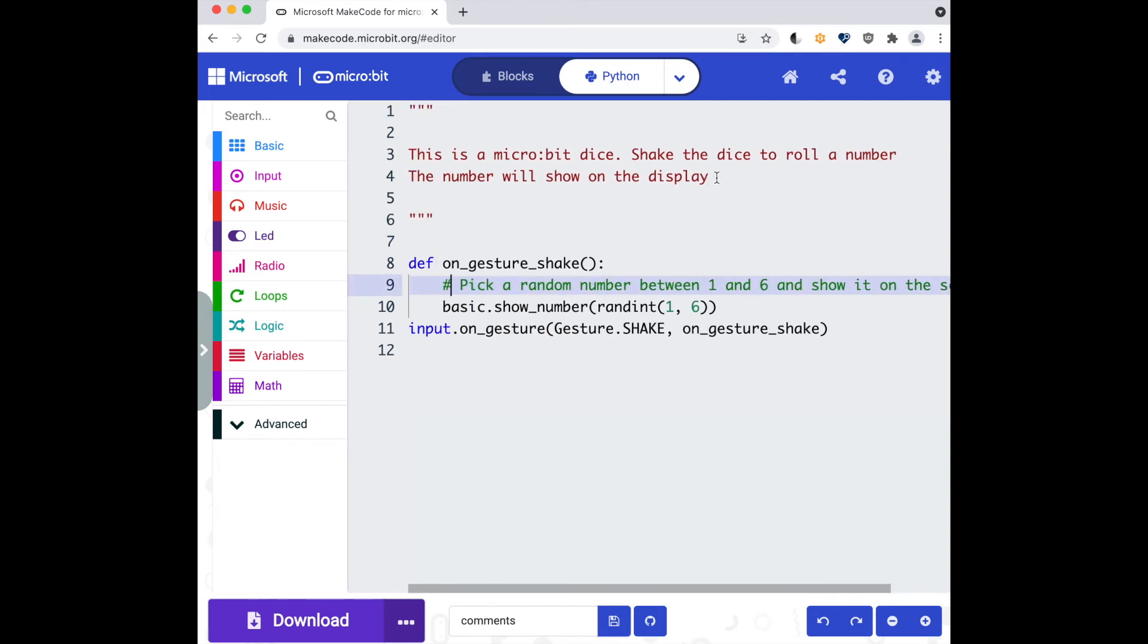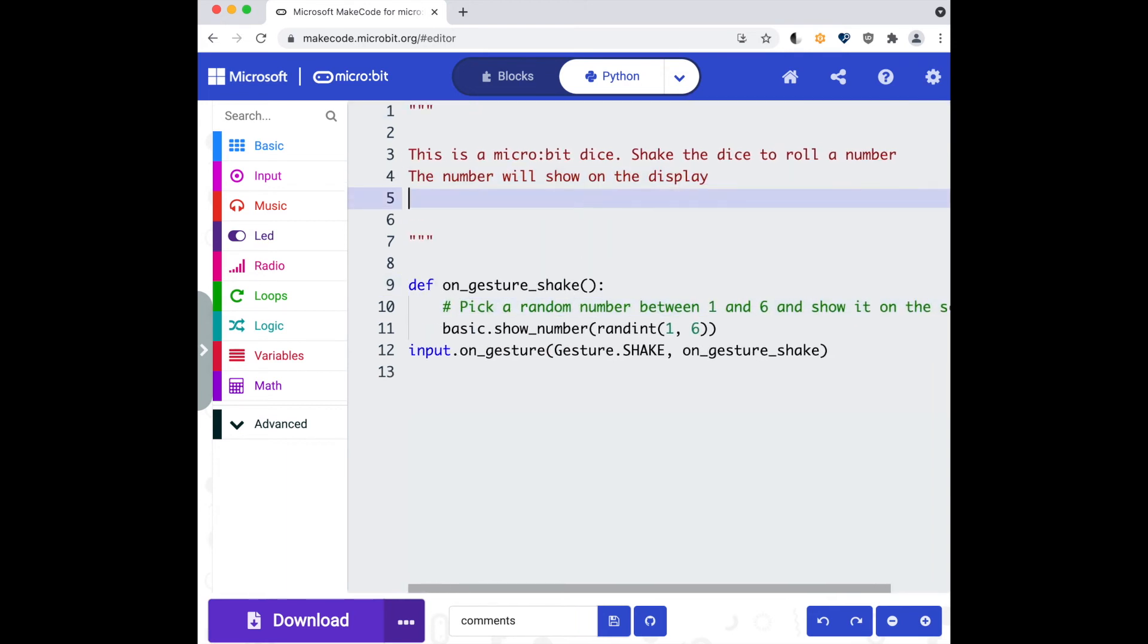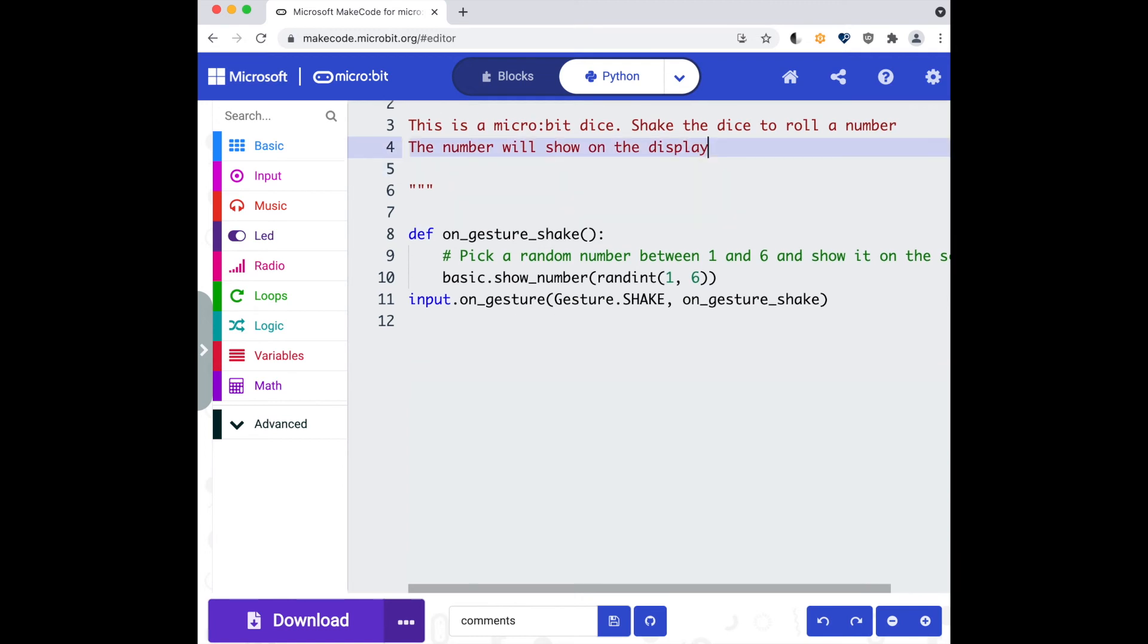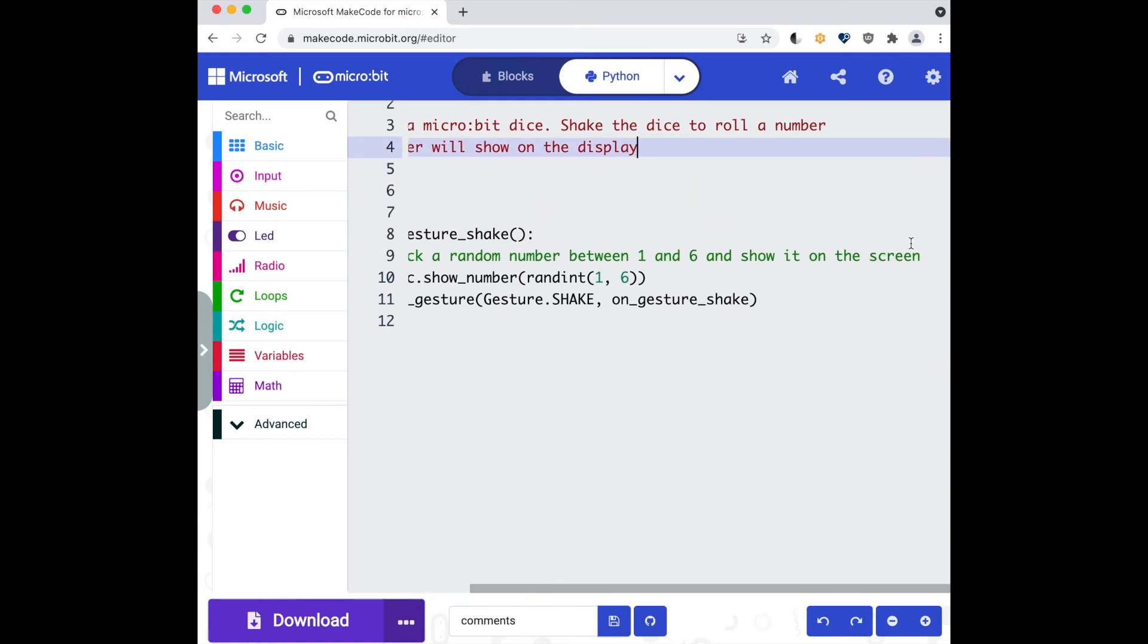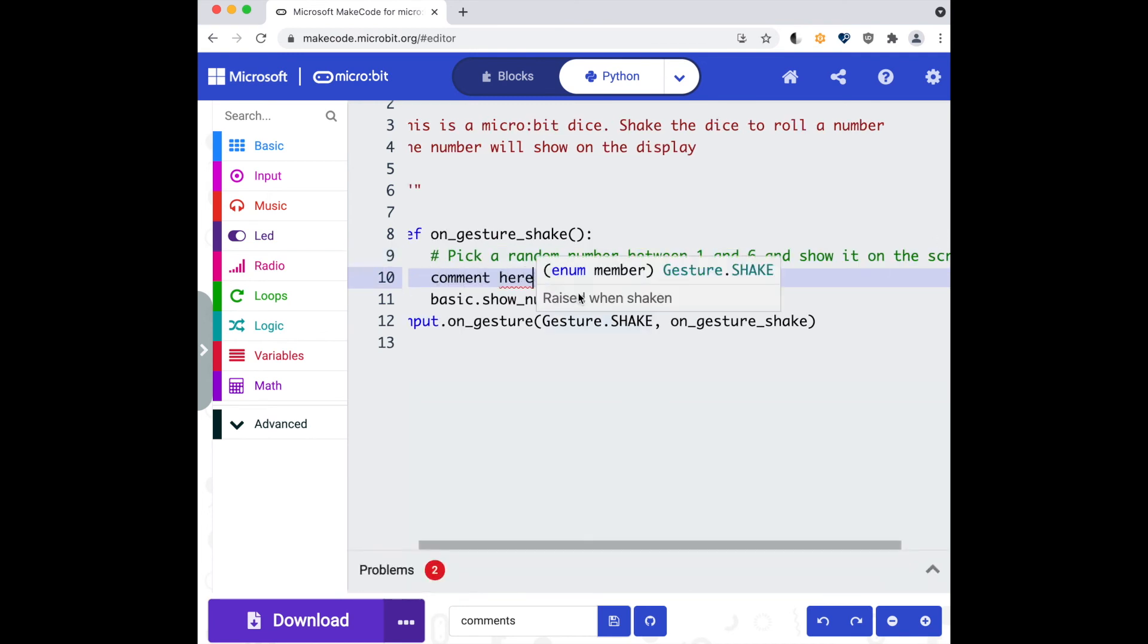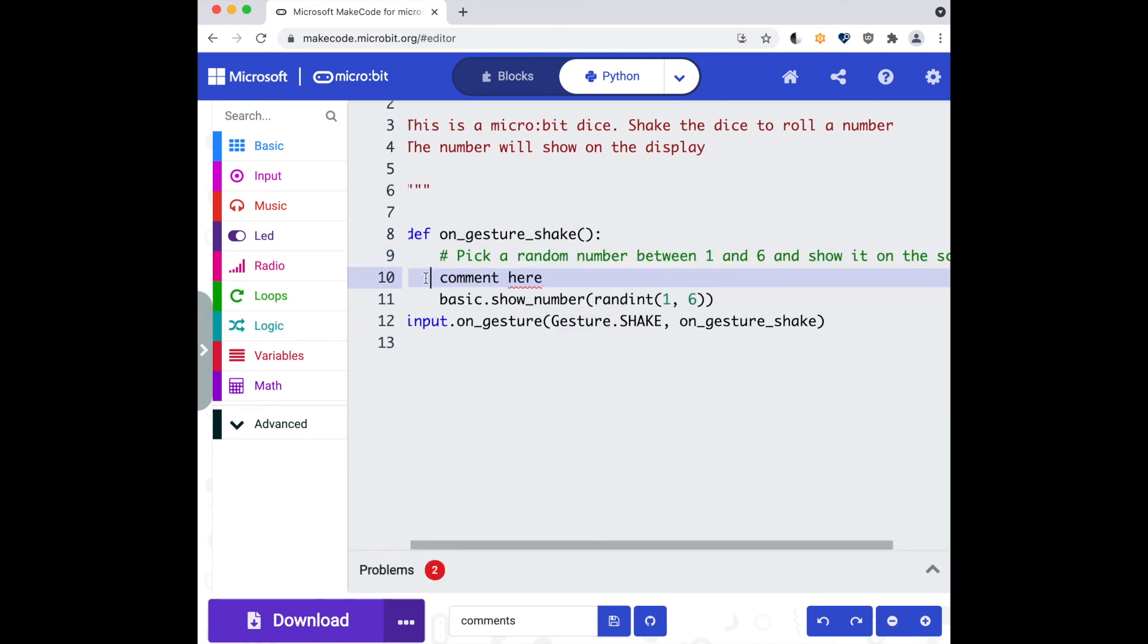And again I can comment at the workspace level and that will show up as a comment. But if I try to comment on a line, again you can see MakeCode starts throwing errors and I'll have to comment that out with a hash.